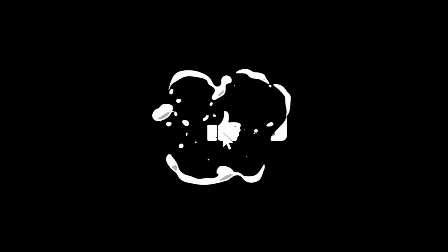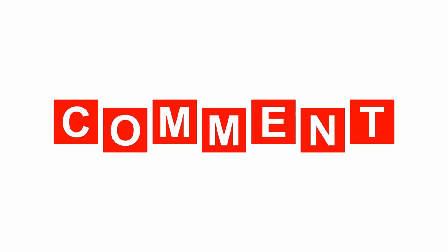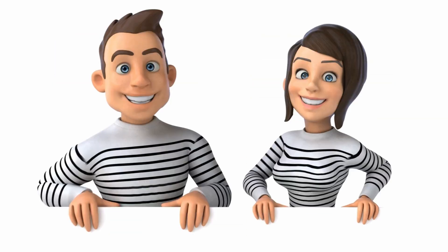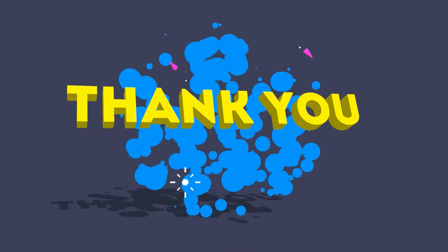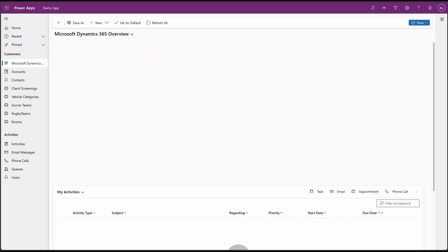Before we jump in, hit that subscribe button, smash the thumbs up button and share your thoughts in the comment section down below. Your support helps keep this content coming. Let's get started.